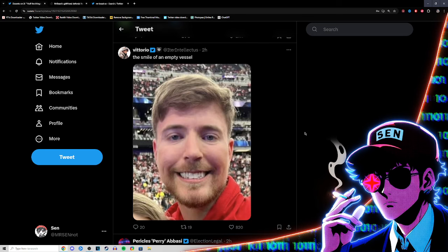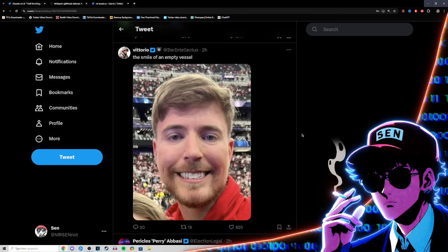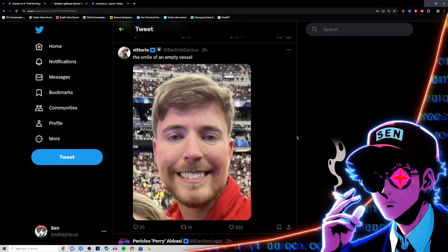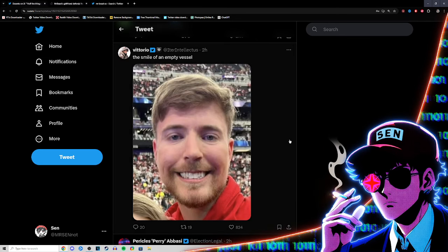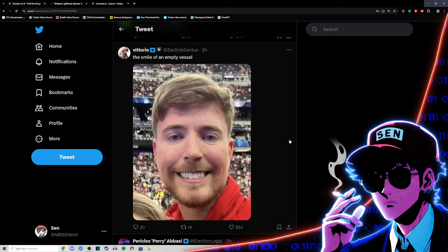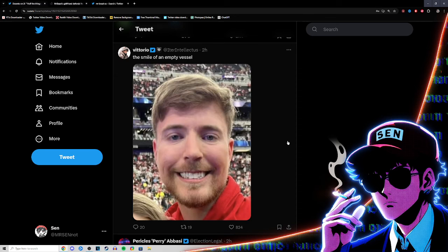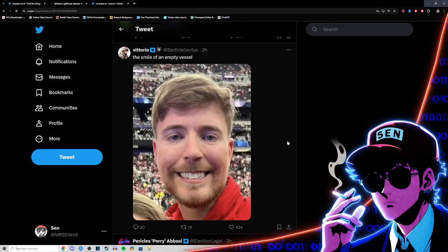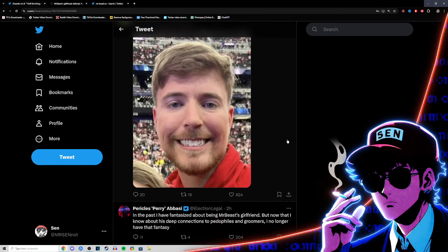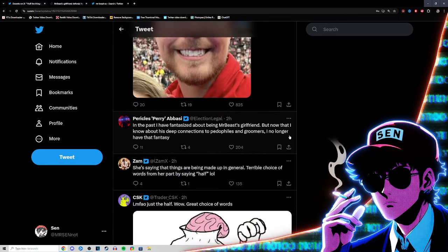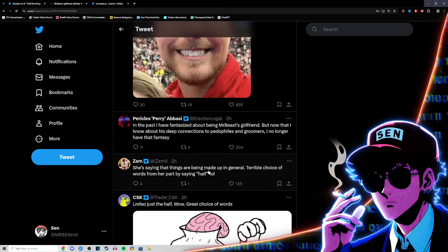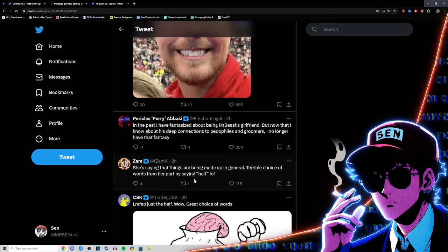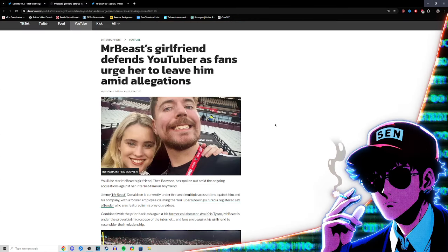Just like the Quartering and the weirdos supporting pedophilia on the right for Dr. Disrespect, there's gonna be freaks out there that are gonna defend this guy and support whatever scams or shenanigans or Epstein-ish activities he's had, like employing Jake the Viking's brother, a registered offender. People are saying she's saying that things are being made up - in general terrible choice of words from her by saying half.